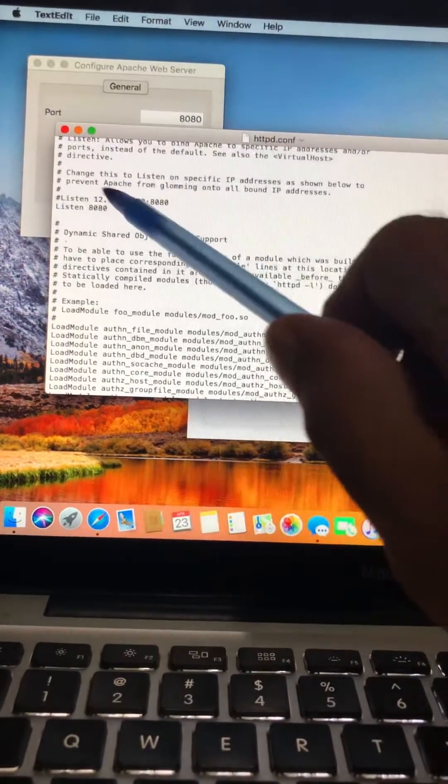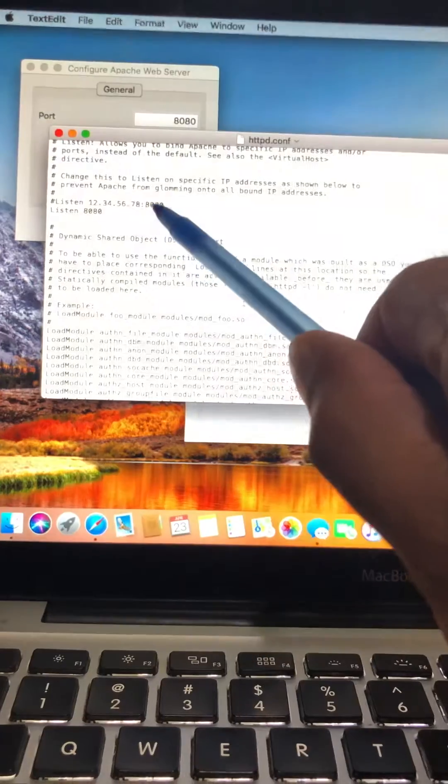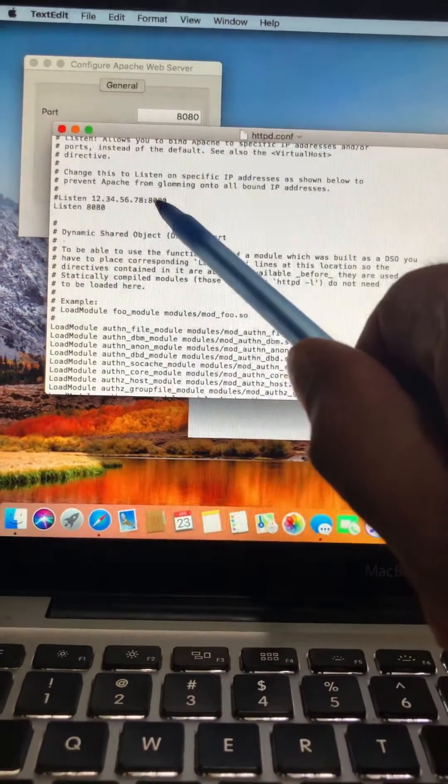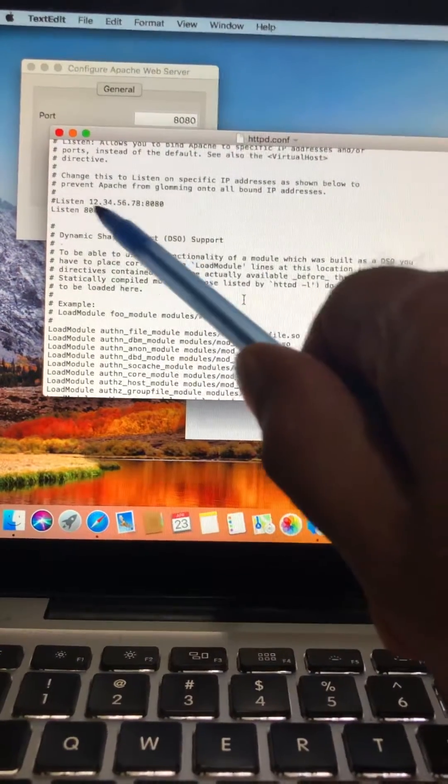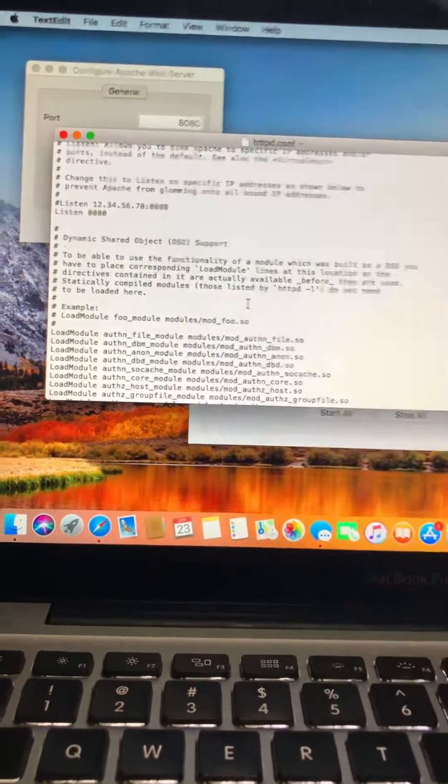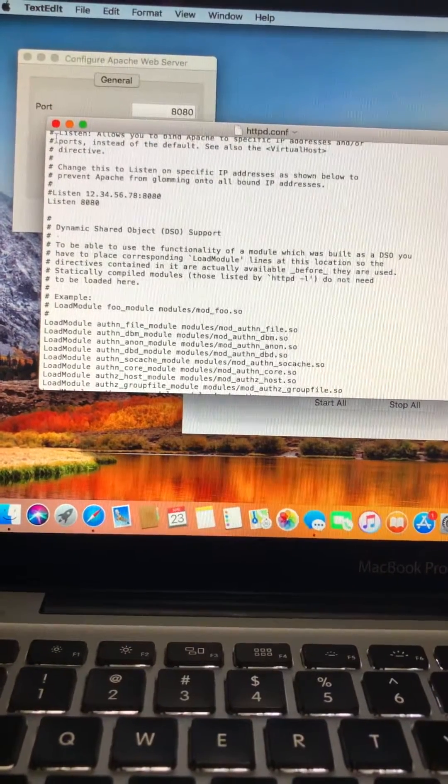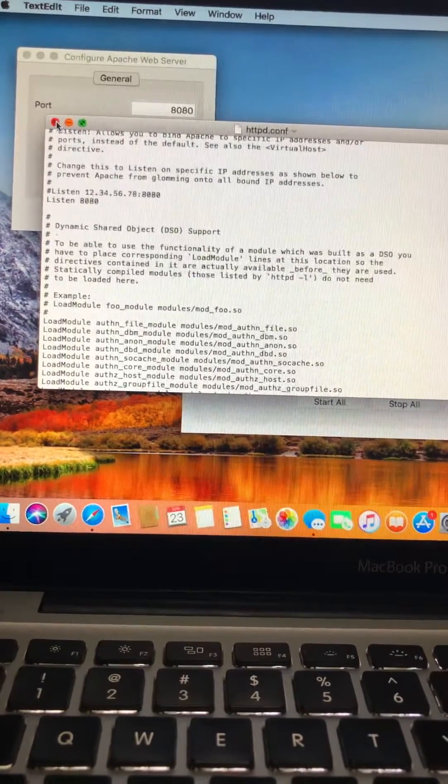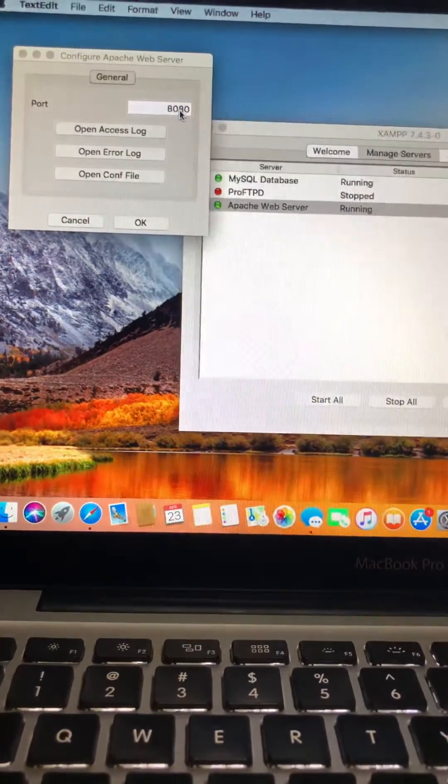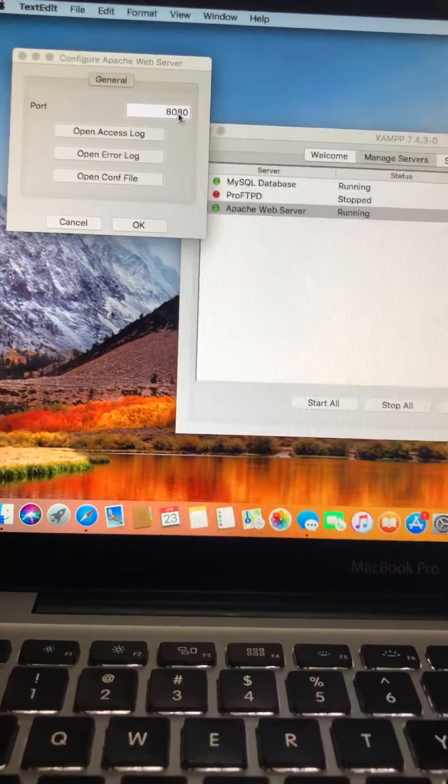Like Listen, here it was like 80, so I put 8080. And then Listen 8080 here. And then I just closed this file here. You can put the 8080 here right here too.